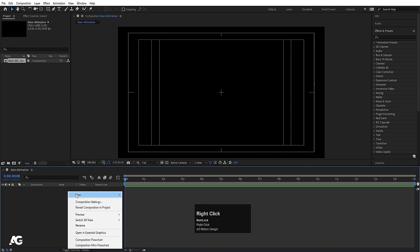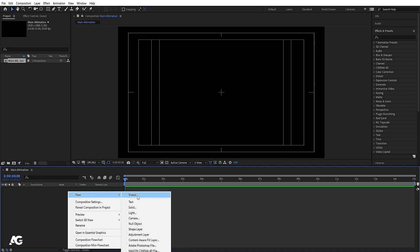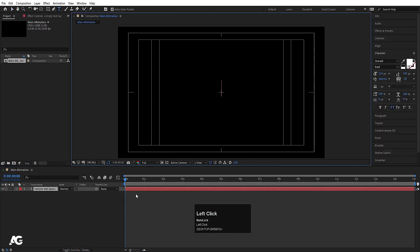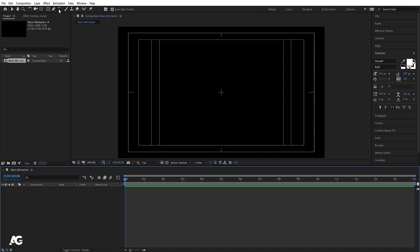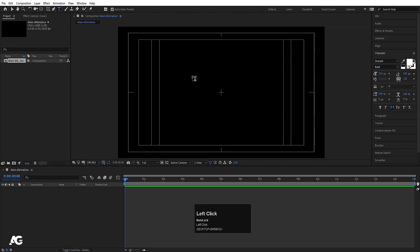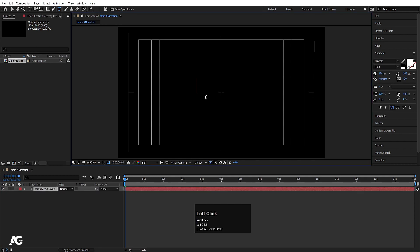I'll right-click, go to New, and the first option is Text. I'll click on it and the text layer is ready. You can type text from here, or you can use the text tool — the shortcut key is Ctrl+T. I'm going to type 'Motion' here.